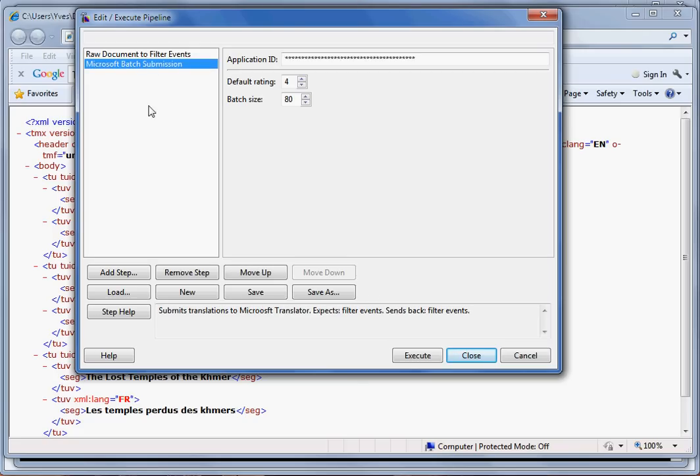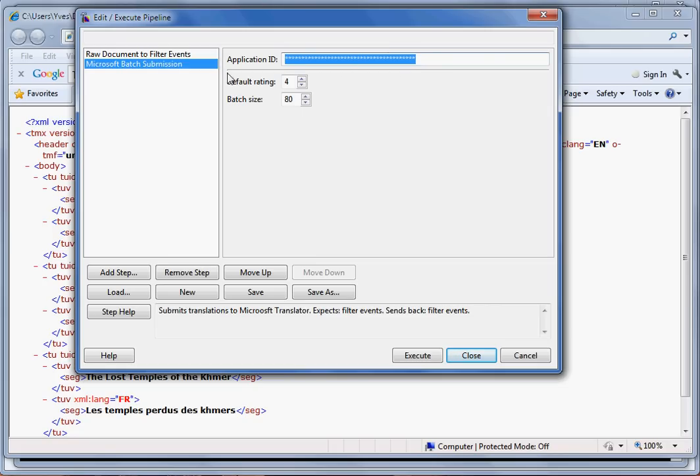The next step, the Microsoft Batch Submission, is the one that will update the translator engine on the Microsoft side. You have to provide your application ID as well as a default rating.